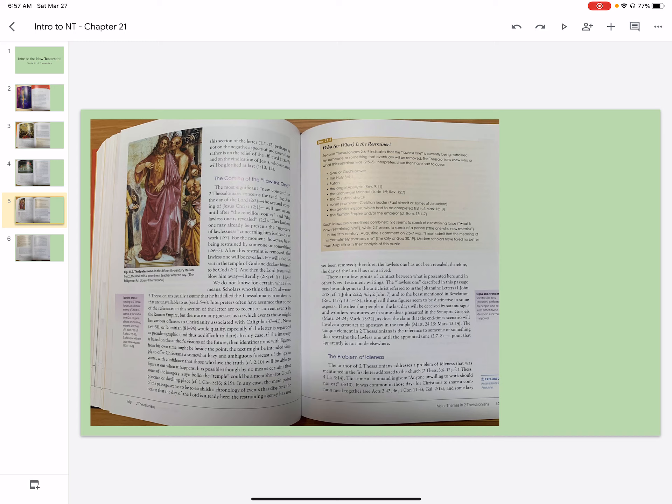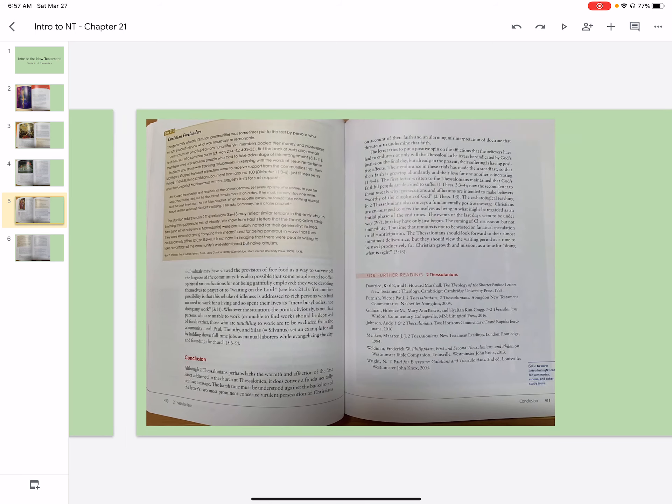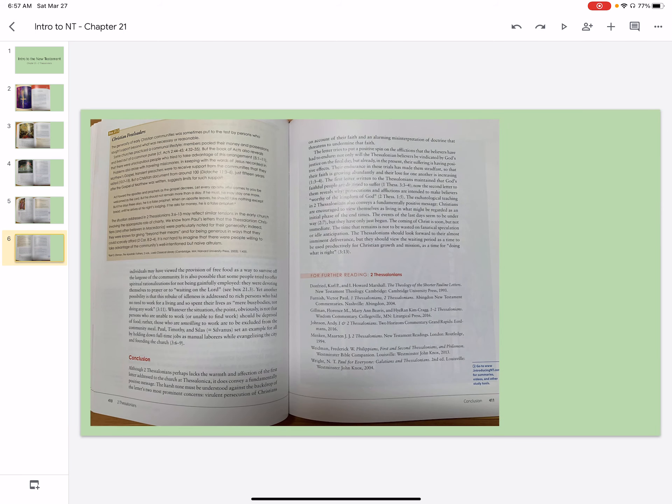It was common in those days for Christians to share a common meal together. Individuals may have viewed the provision of free food as a way to survive off the largesse of the community. It is also possible that some people tried to offer spiritual rationalizations for not being gainfully employed. They were devoting themselves to prayer or to waiting on the Lord. Yet another possibility is that this rebuke of idleness is addressed to rich Christians who had no need to work for a living and so spent their lives as mere busybodies, not doing any work.